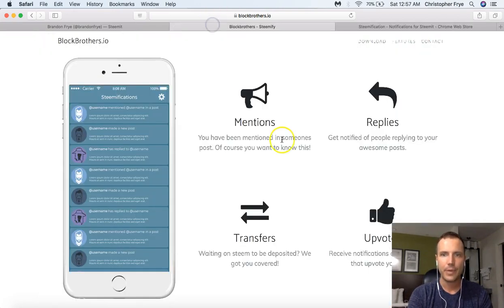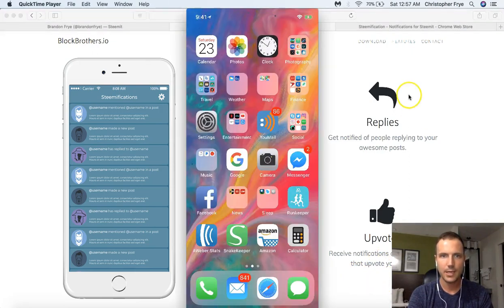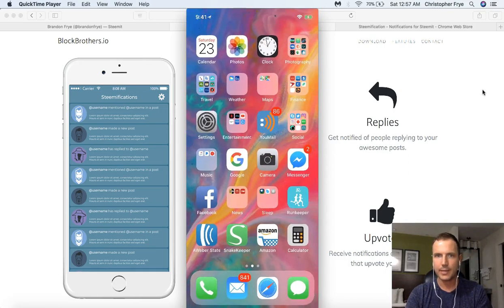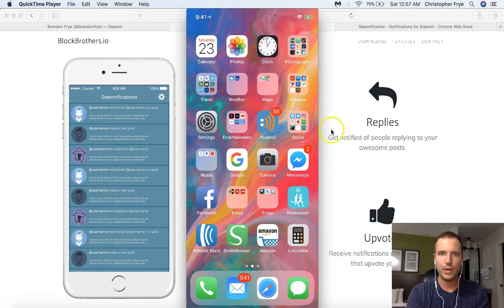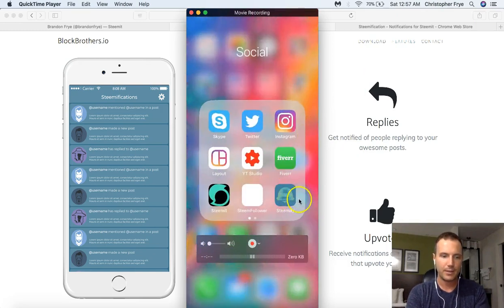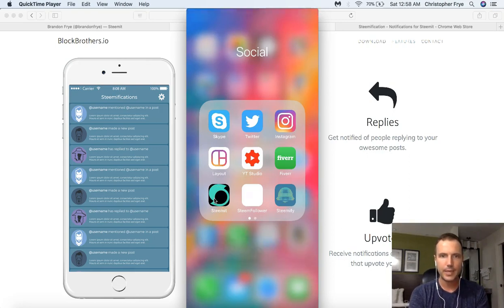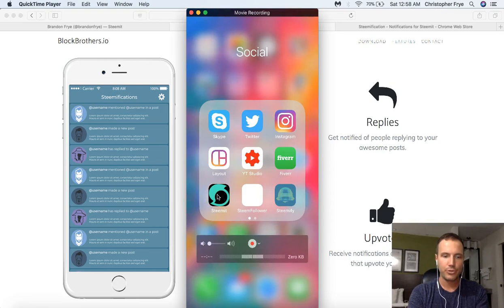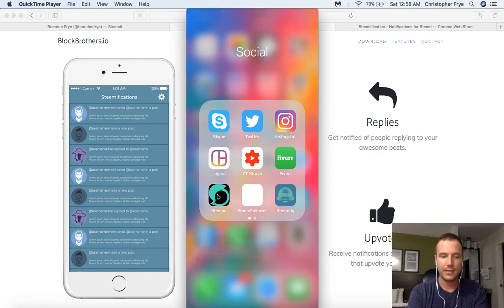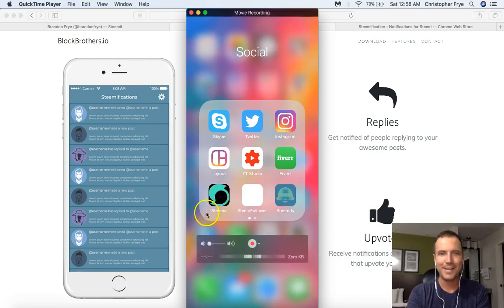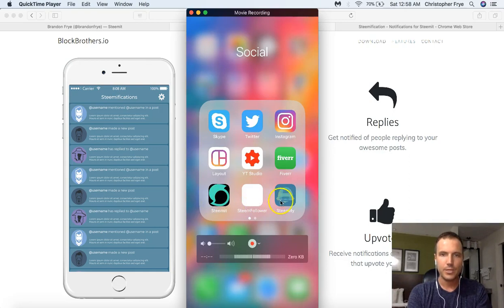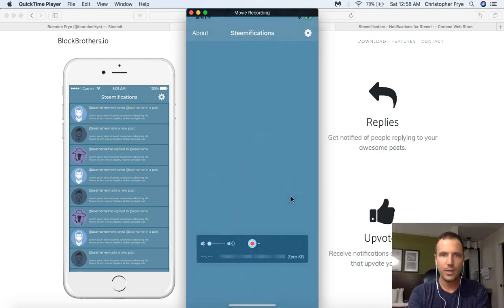Moving back over to the Steemify app, I'm going to pull this up on my phone so you guys can see how this works. This is my iPhone on the screen — I have a social area here, and if I click on Steemify, this is the app. I also have Steemit and Steem Follower here — these are just bookmarks saved to my home screen. You just go to Steemit.com and save the link to your home screen on your phone. It's not a native Steemit app; it's just the Steemit website linked there.